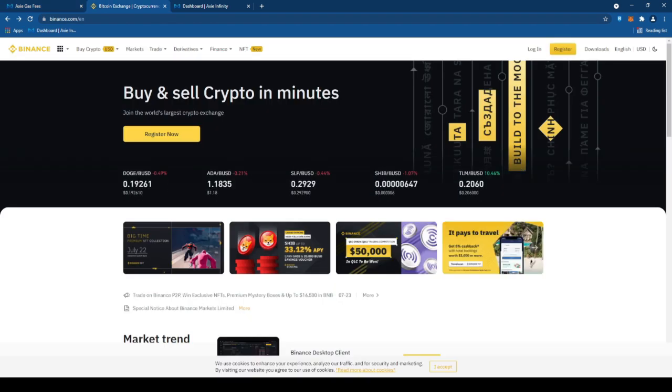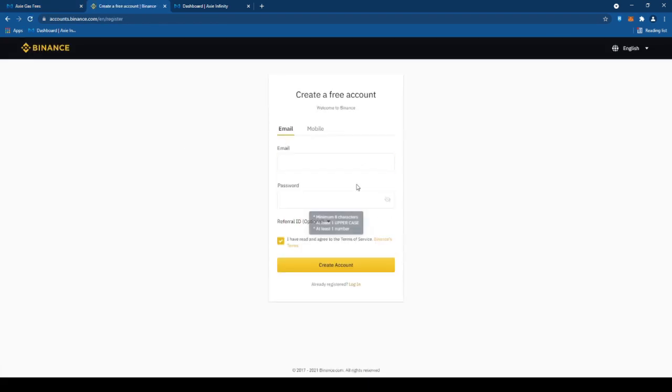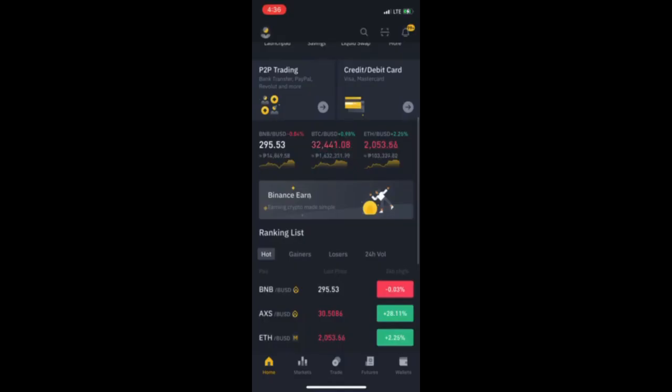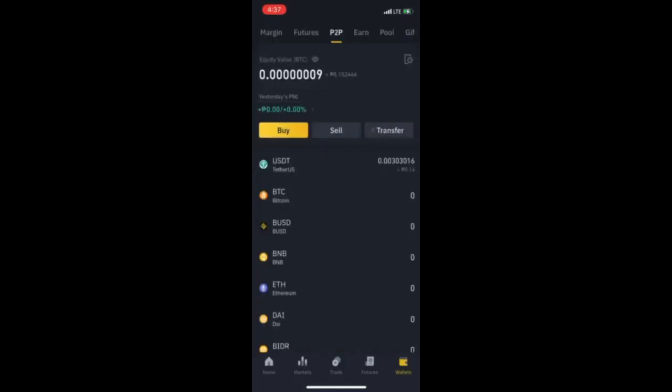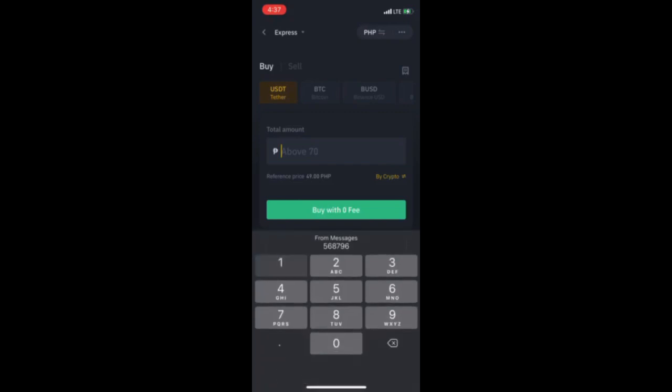Tapos, punta tayo sa may Binance at mag-register dito. Insert nyo lang yung email, tapos password, tapos create account na kayo. Tapos, pag naka-open na yung account, punta tayo sa P2P. Tapos, magbabuy tayo ng USDT.